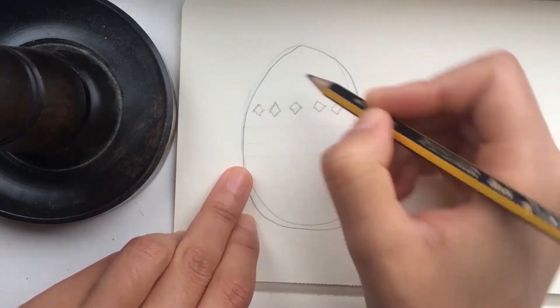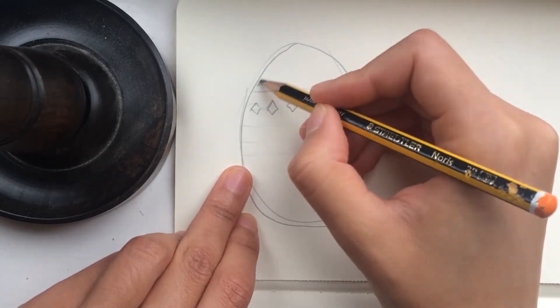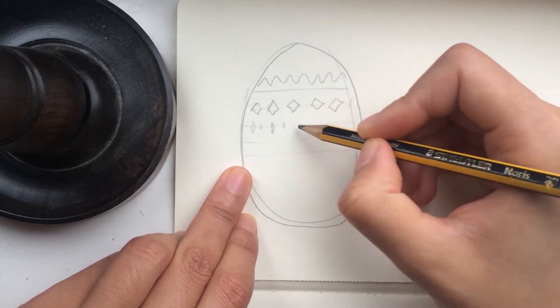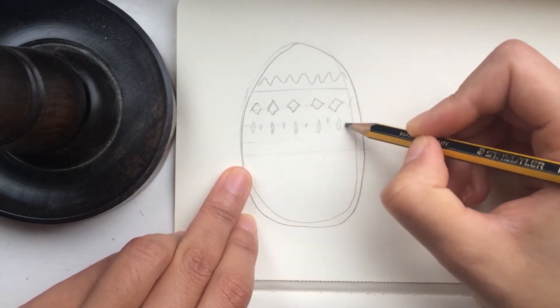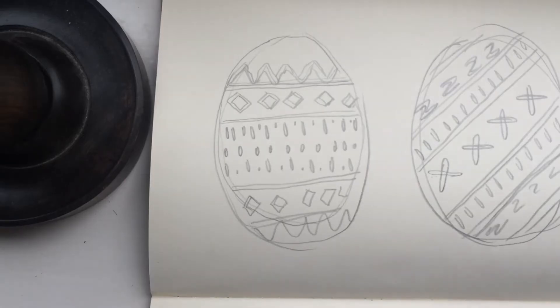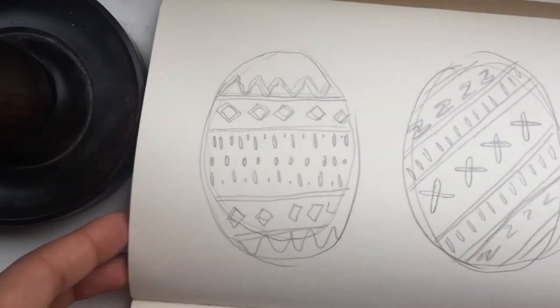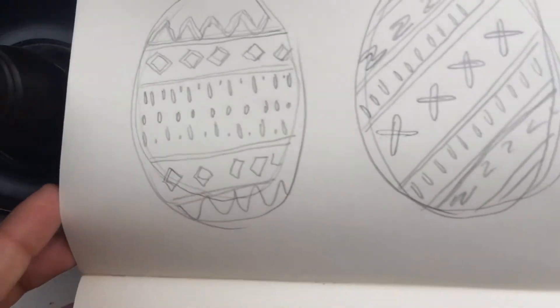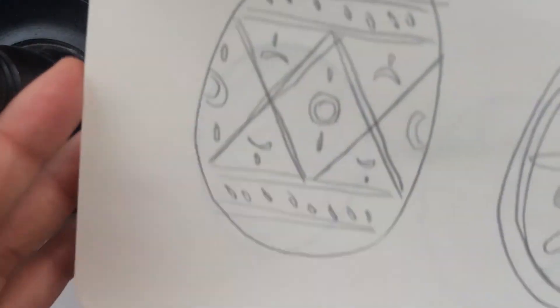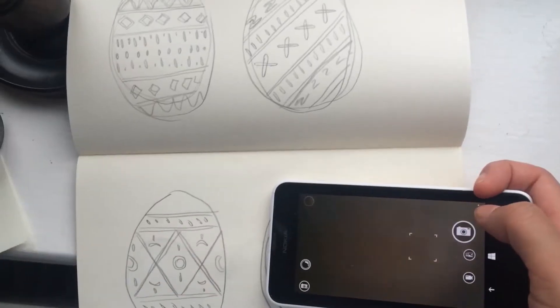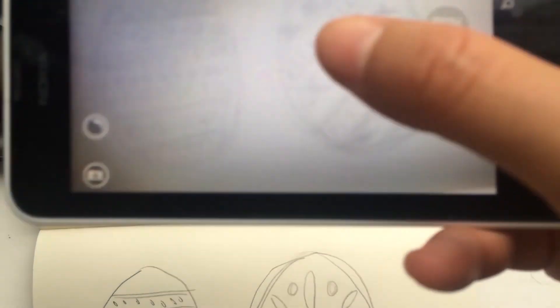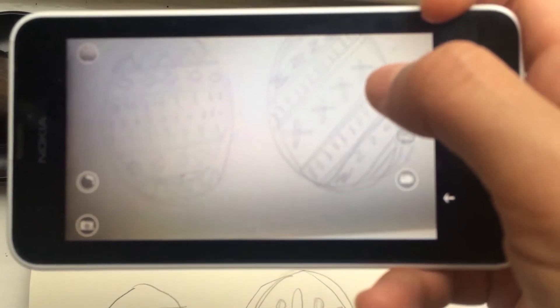While sketching these out, I try to keep in mind I want to keep a simple thick line since this is what we're going to be using digitally, but if you want to create something more complicated, just use a thinner line stroke in Illustrator. Once you've completed your patterns, take a photo and save them onto your computer.